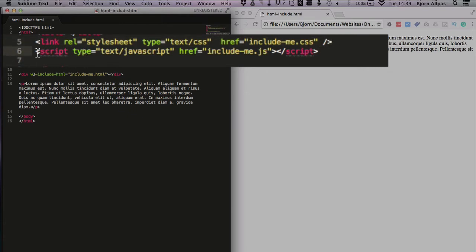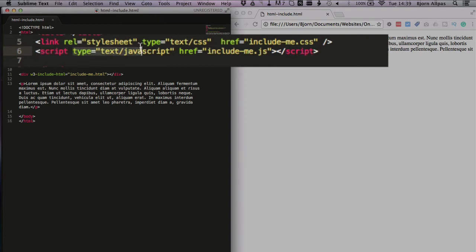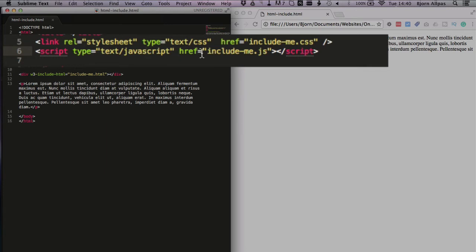To include JavaScript, we use the script tag. So we have open pointy bracket, script. For the type, we have text/JavaScript. The type parameter is optional, but it just helps the browser more quickly understand what it's doing and actually increases page load speed a little tiny bit, or improves it a little tiny bit.